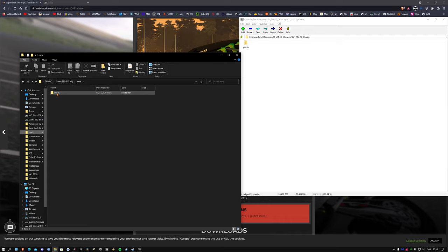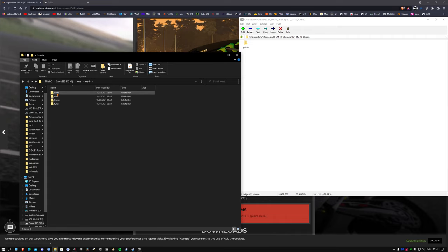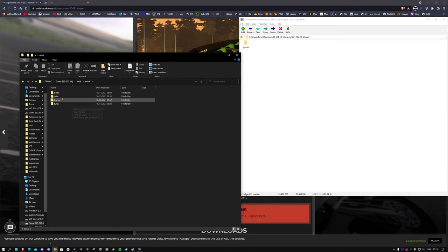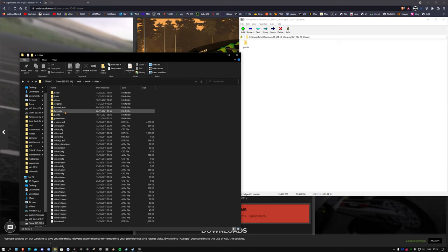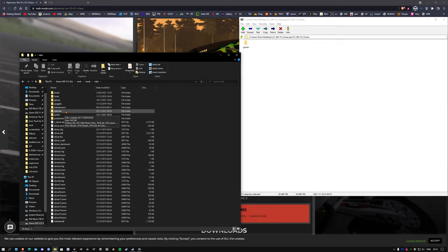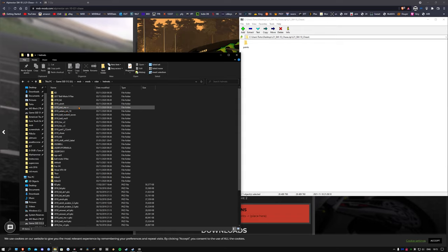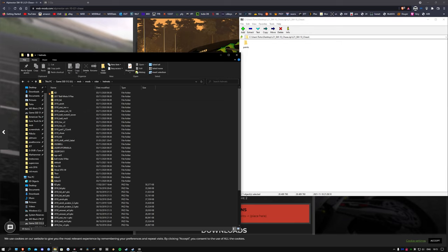Now the pack that I've uploaded, obviously all I've done is copy this entire folder, so you've actually got almost three gigs of helmets and paints here. Yeah, so as you can see there's quite a few.